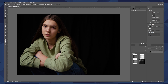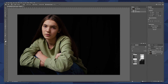The first thing we'll do is duplicate the background layer. We can do this by hitting Cmd J, or Ctrl J on a PC. This is good habit because you'll always have the original image locked as a background layer. On top of that, we'll make a blank layer and name it 'cleanup.' This is where we'll be doing most of our adjustments.